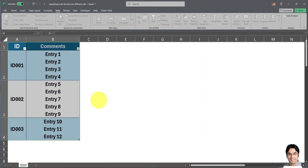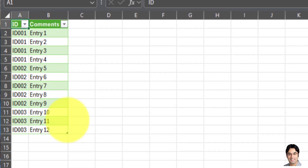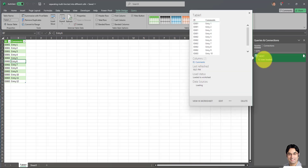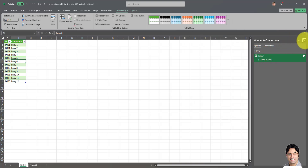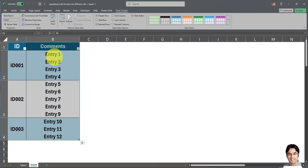So we're all done. In a separate tab, this new table appears. We're getting exactly the view we wanted — a separate row for every multi-line text entry within the cell. We were able to successfully transform the original data into this new format. On the right-hand panel, the Queries and Connections section shows that 12 rows have been loaded.